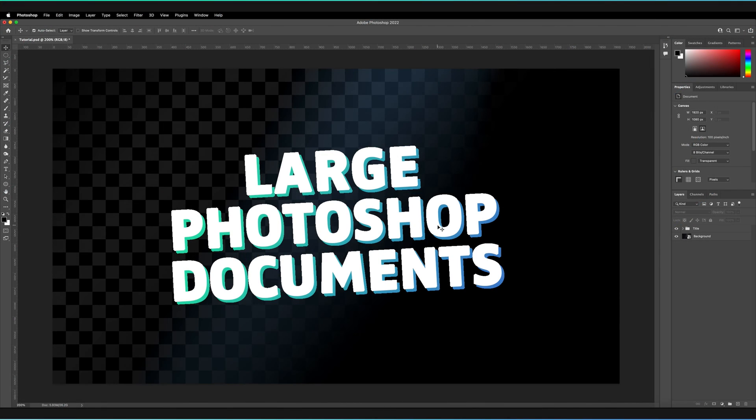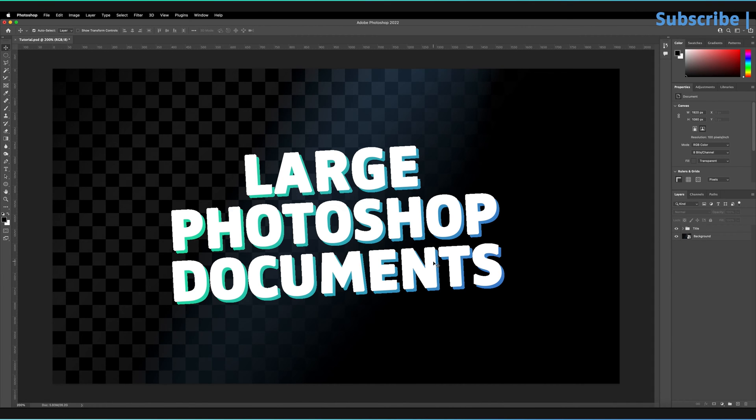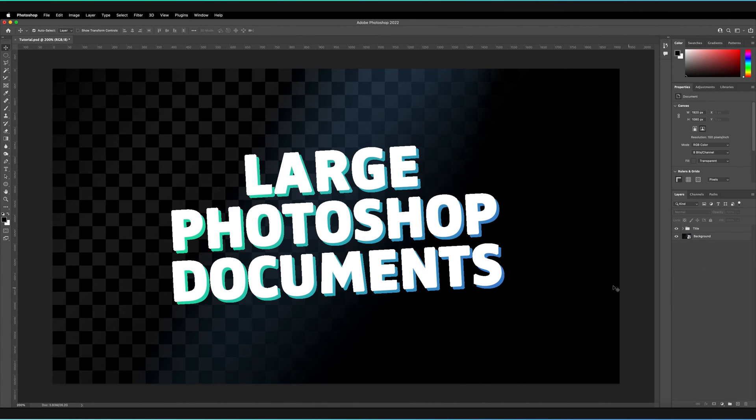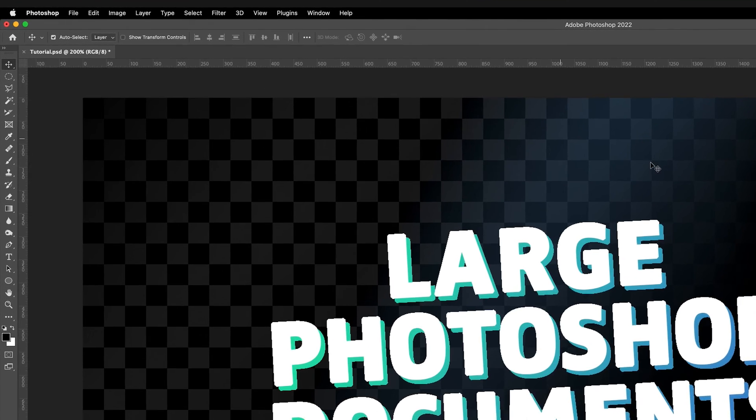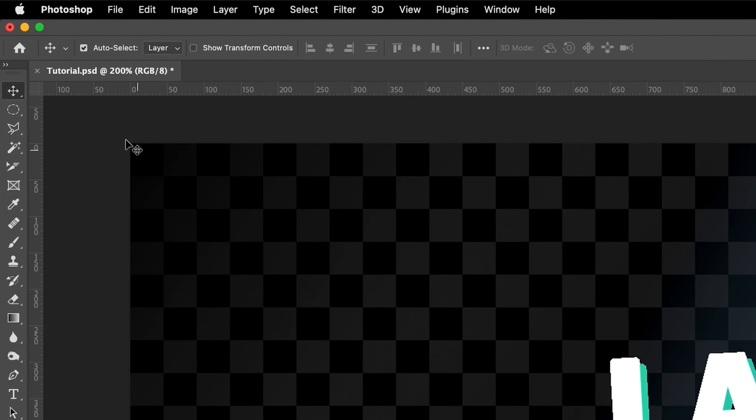As you can see I have my Photoshop document here and essentially the main issue is that the file is too large. Normally when we try to save our Photoshop documents with all of our layers intact, text objects, vector objects, anything that we can edit that we want to be able to open back in Photoshop later, we save that file as a .psd file.